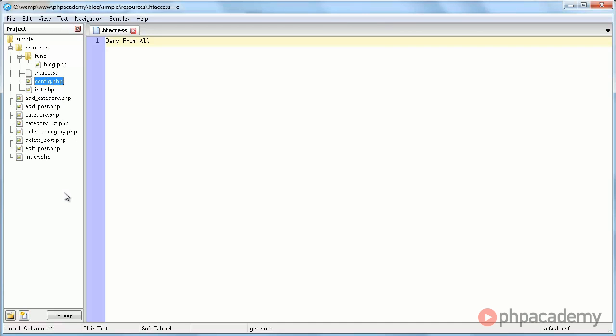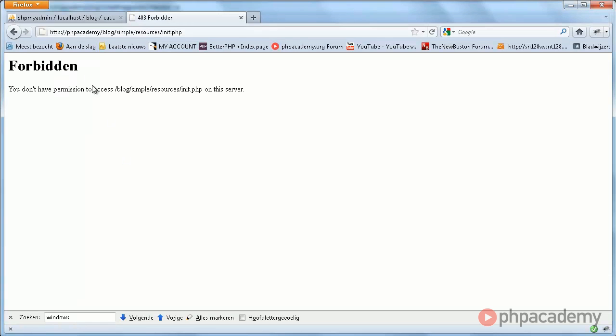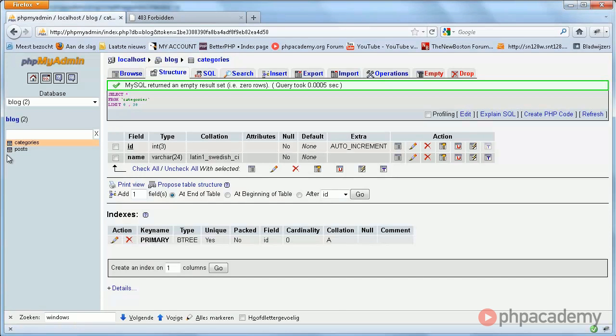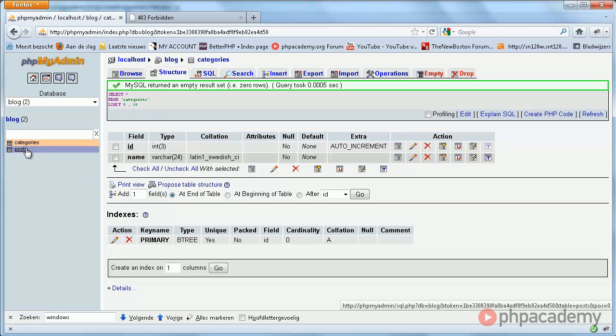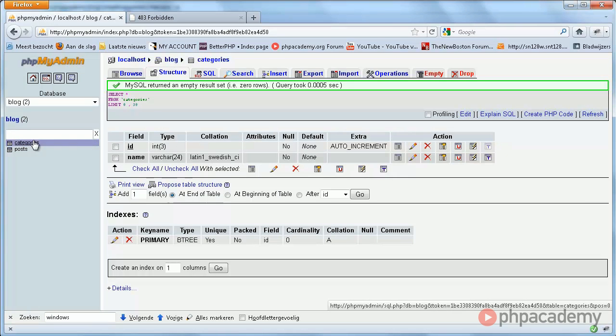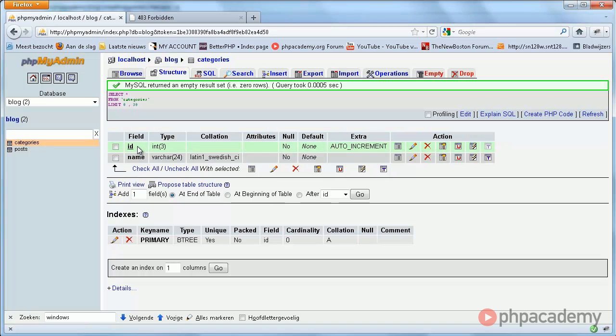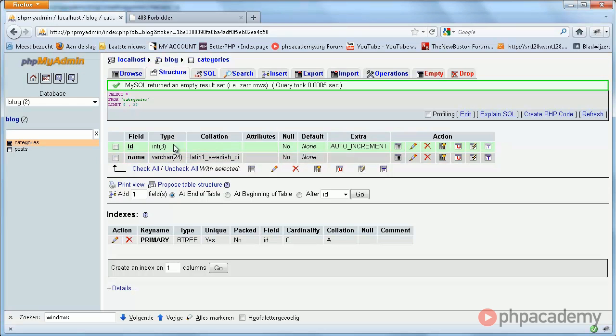Let me now quickly take you through the database structure. In the next video, I will show you how I created this. Basically, we have two tables, categories and posts. Categories just contains an ID, which will be an integer of course, and a category name. Very simple. Category names are generally not long, so we use 24 here.